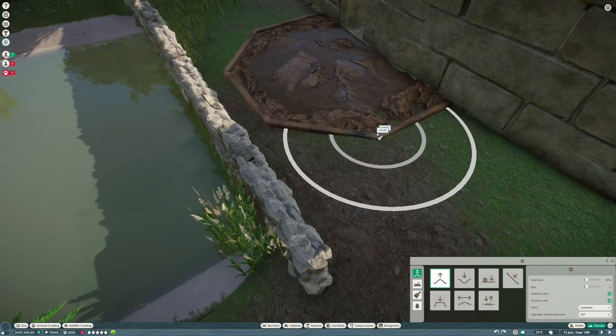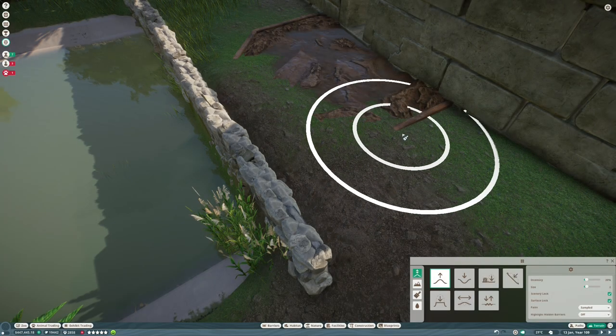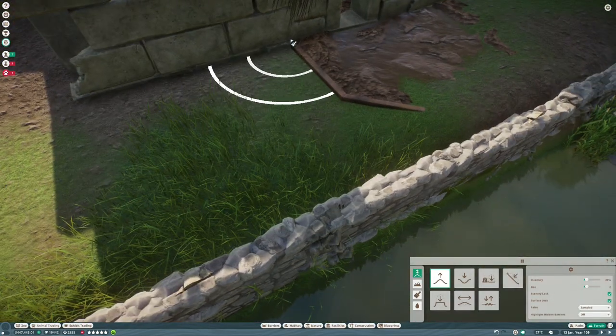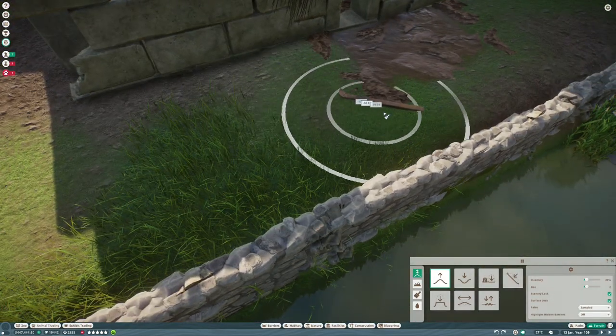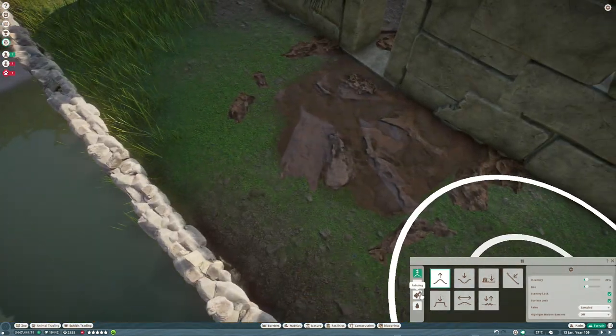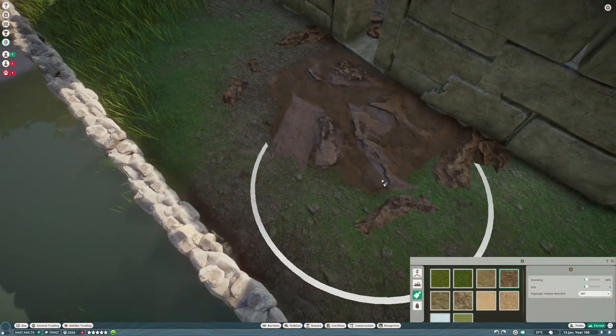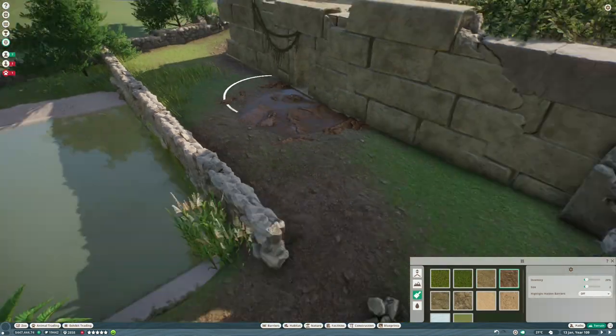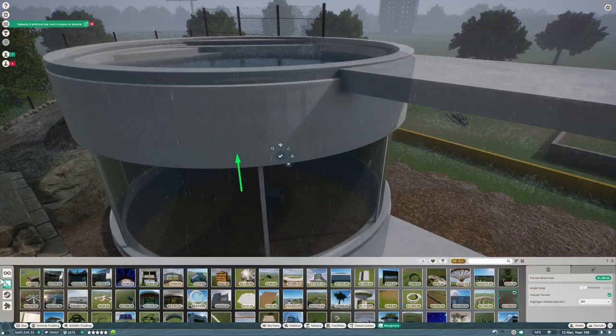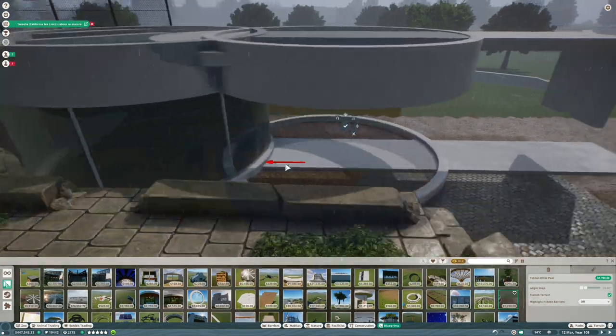So we started this lower level of the otter habitat last week. I'm just adding some finishing touches to it here. But what we're going to be doing today is building the big modernist structure that sits on top of this mini Machu Picchu that we made last week.